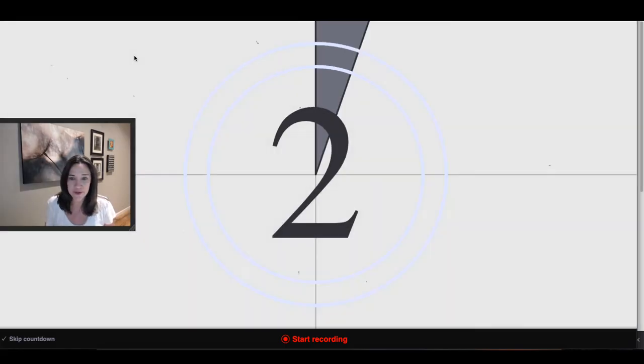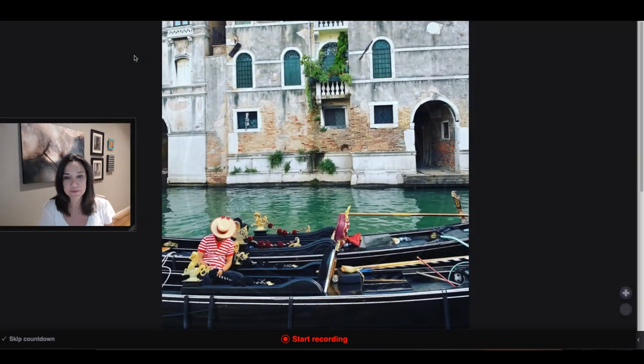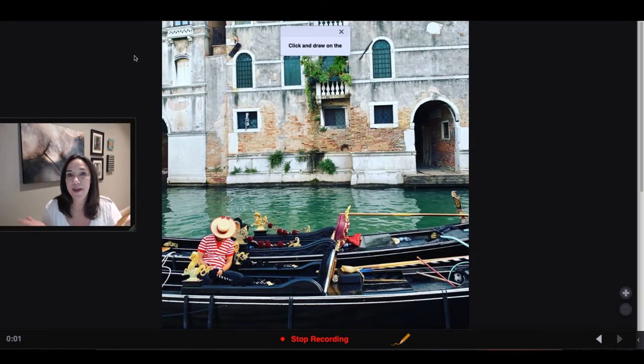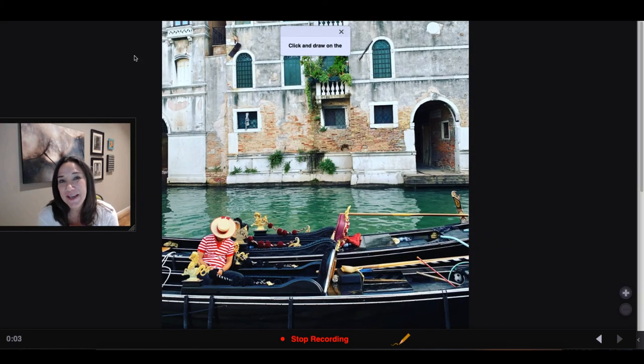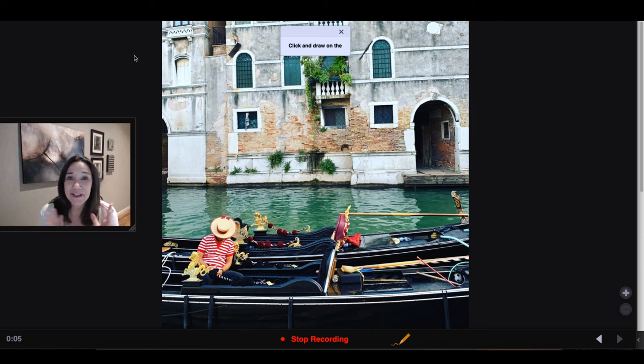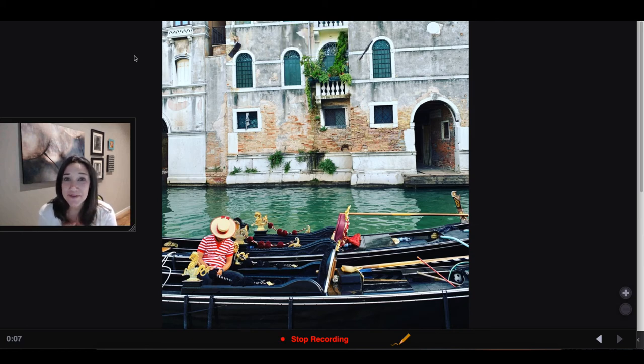You'll see a countdown. And then you just go ahead and start speaking. So just in a few sentences, tell us about this photograph.